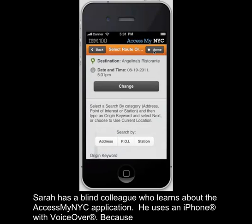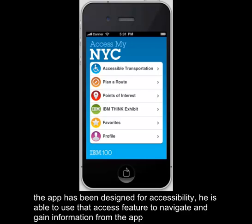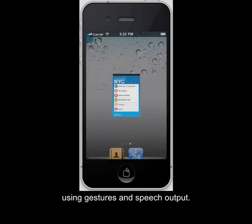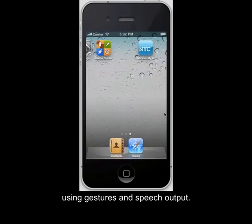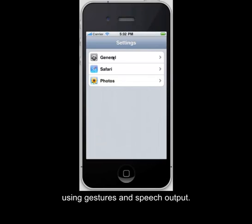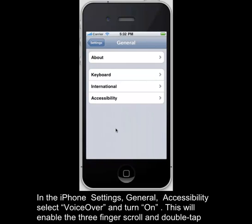Sarah has a blind colleague who learns about the AccessMyNYC application. He uses an iPhone with VoiceOver. Because the app has been designed for accessibility, he is able to use that feature to navigate and gain information from the app using gestures and speech output. In the iPhone settings, under General in the Accessibility Features section, VoiceOver can be turned on. This will enable the three-finger scroll and double tap to navigate through the links. Try it today on your iPhone.